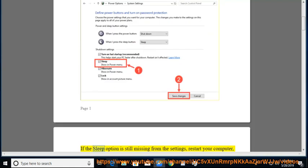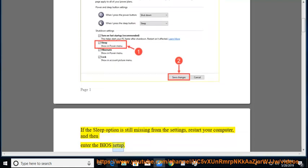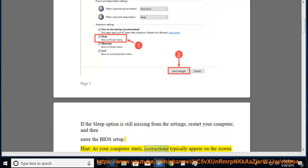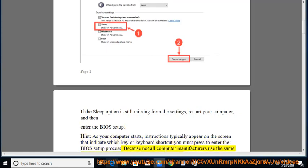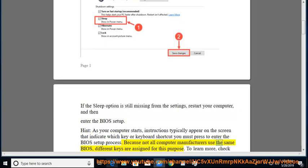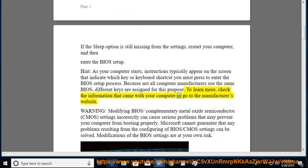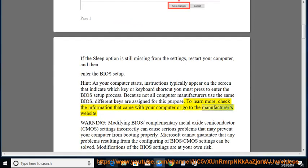If the Sleep Option is still missing from the settings, restart your computer and then enter the BIOS setup. As your computer starts, instructions typically appear on the screen indicating which key or keyboard shortcut to press to enter the BIOS setup process. Because not all computer manufacturers use the same BIOS, different keys are assigned for this purpose. Check the information that came with your computer or go to the manufacturer's website.